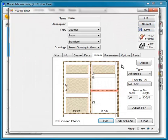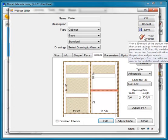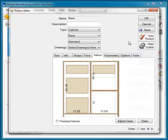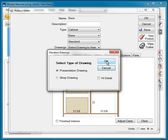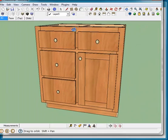Now let's view this product in SketchUp by simply selecting the View Product button. Notice we can view the product in a presentation drawing, a shop drawing, and even in high detail. We'll select the presentation drawing, click OK, and now we can see our cabinet here in SketchUp.